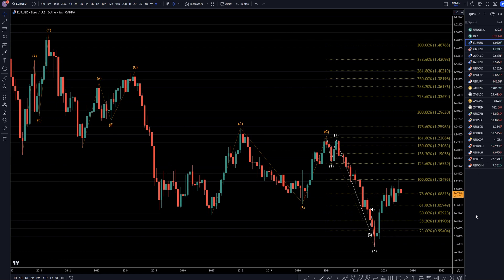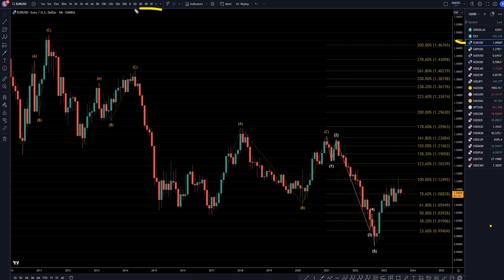Hello, traders! F.S. Pip Collective here. Today is Tuesday, August 22nd. I'm going to be analyzing the Euro-US dollar, starting on the monthly, working my way down to the one-hour time frame.